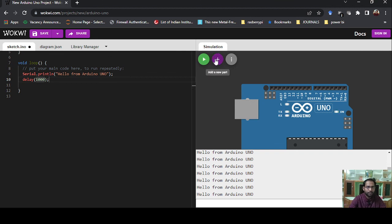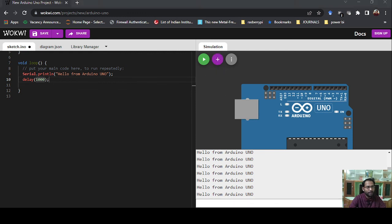In the next video I will show how you can print any value, variable, or data from a sensor or any other device. If you have a sensor giving you readings, how can you print that in the serial monitor? We will cover that in the next video, so please watch the next video.